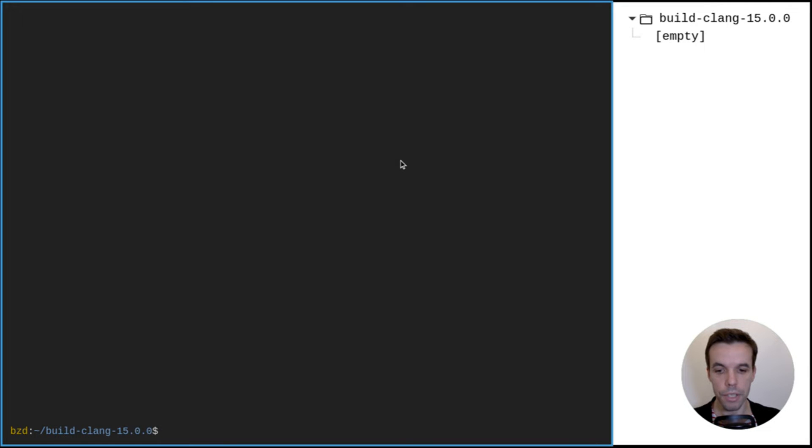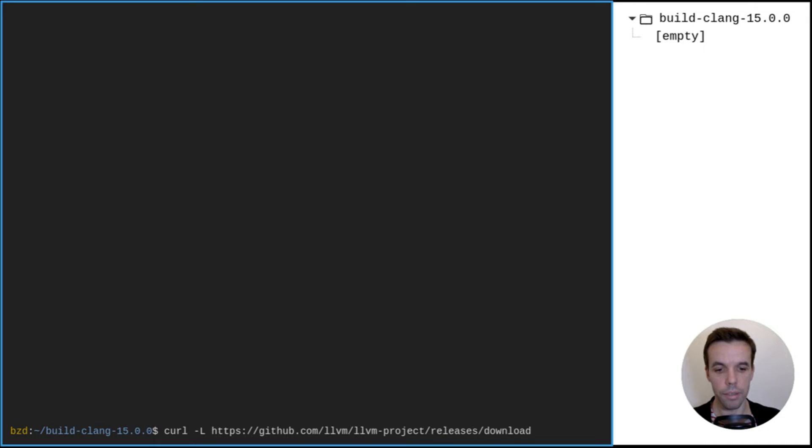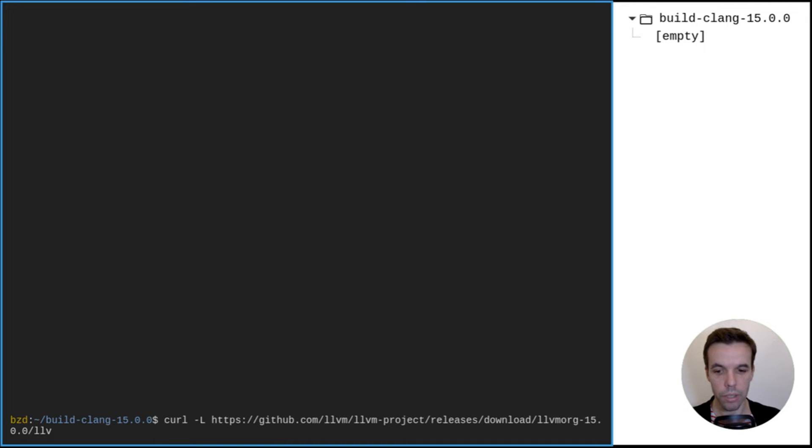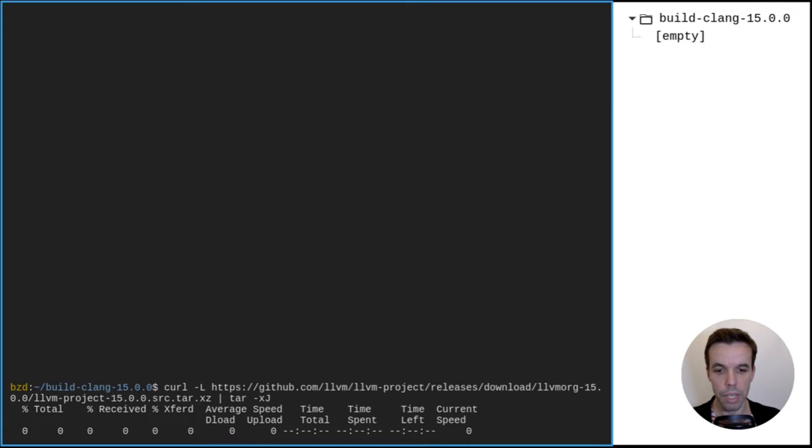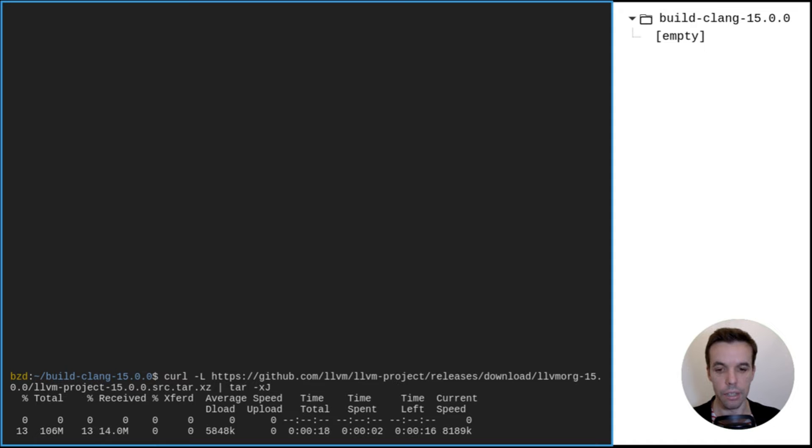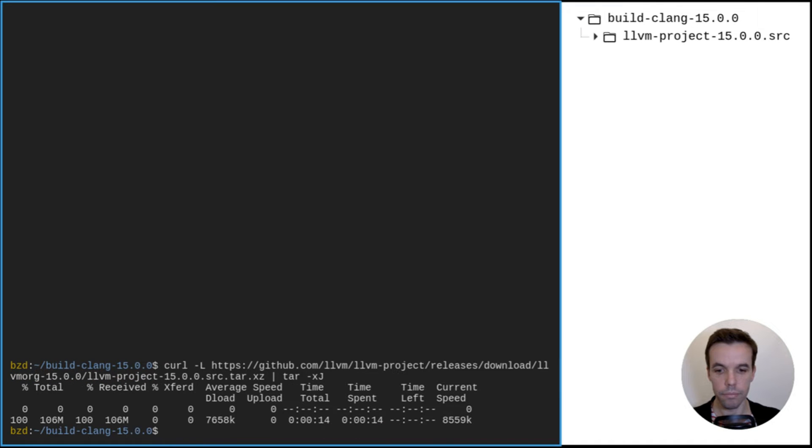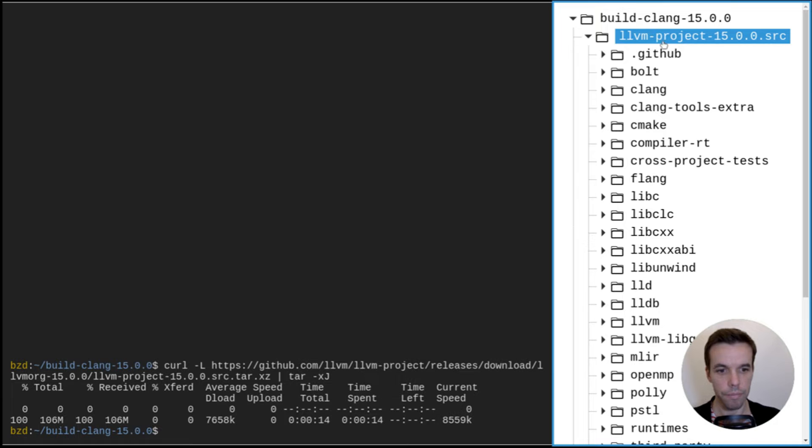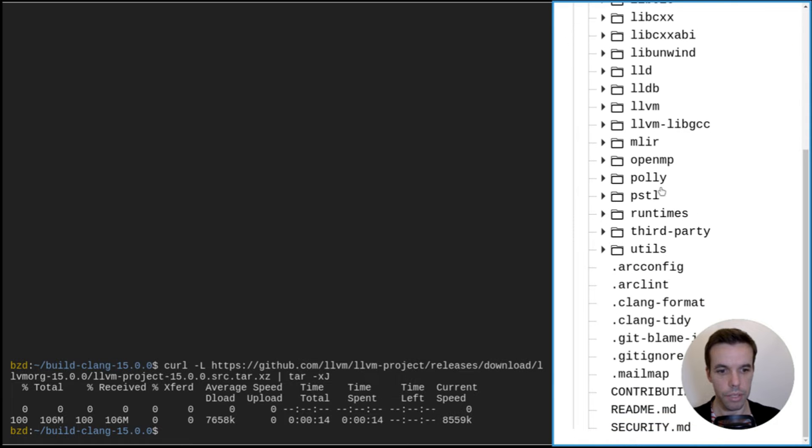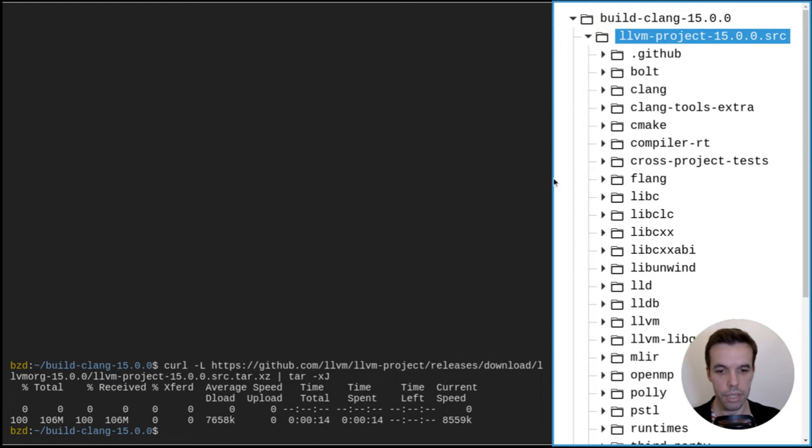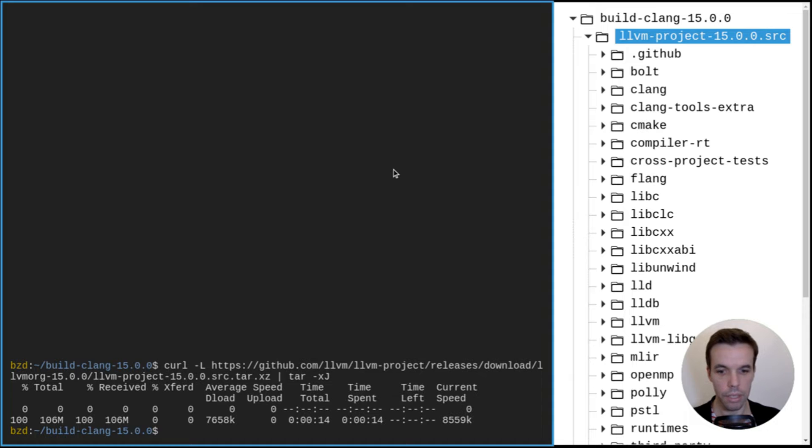So first thing first, we'll download the source. I will use curl that points to the GitHub release tarball. As I said, 15.0.0, this version we'll use and we'll pipe it to tar to uncompress it directly. This might take time depending on your connection speed. Alright, so we have it here. As you see, it's filled with directories and files as expected.